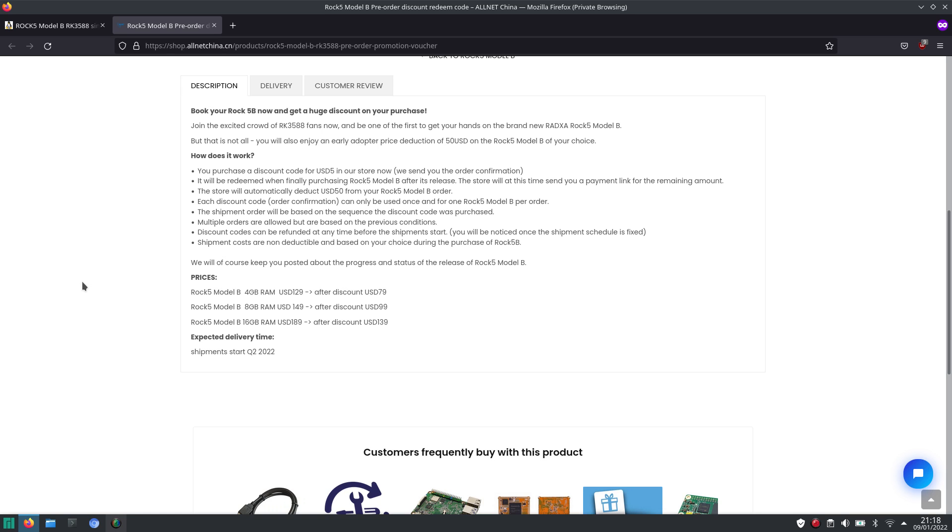I already got, or at least I already ordered, my discount code. And I hope many people will follow.